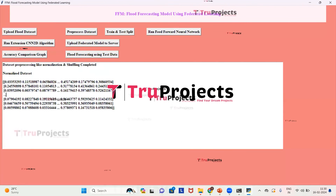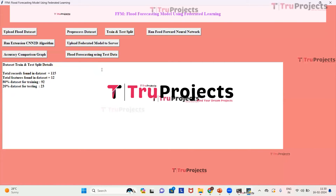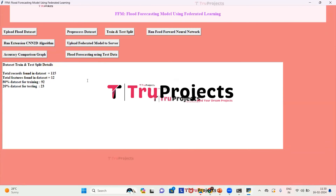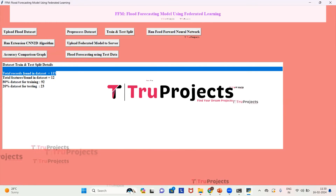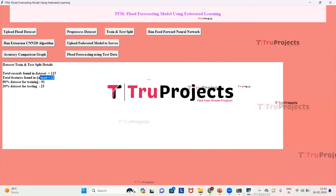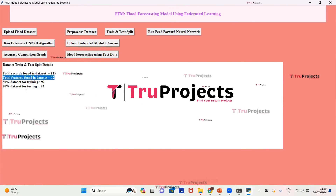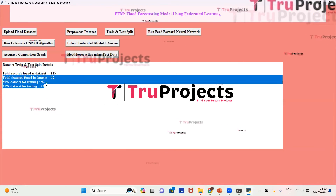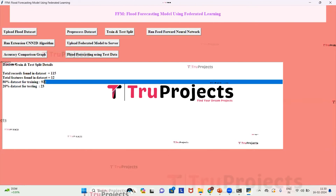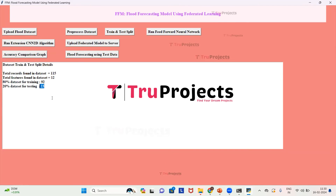Now we split the data into train and test sets by clicking 'Train and Test Split'. The data is split and the total records found in the dataset are 115, with a total of 12 features. The data is split in an 80:20 ratio — the training set has 92 records and the testing set has 23 records.